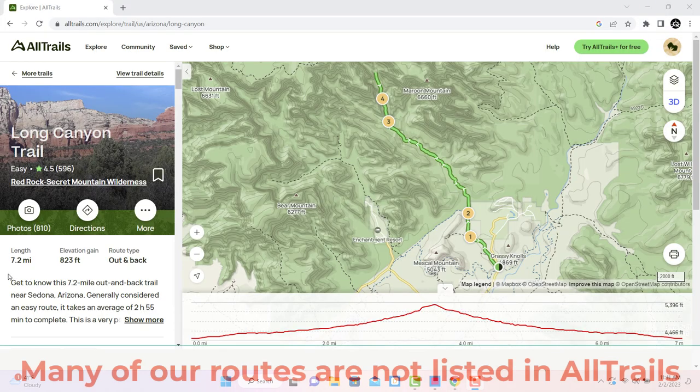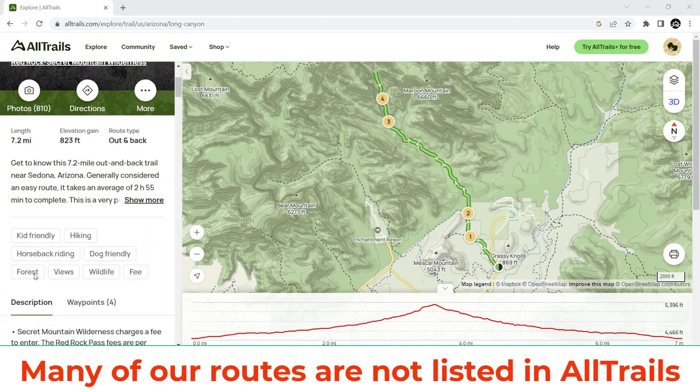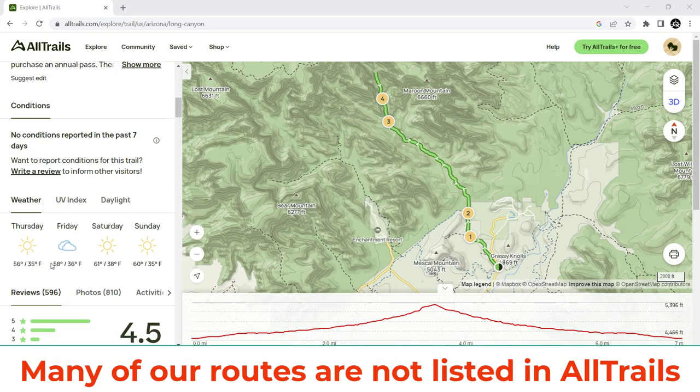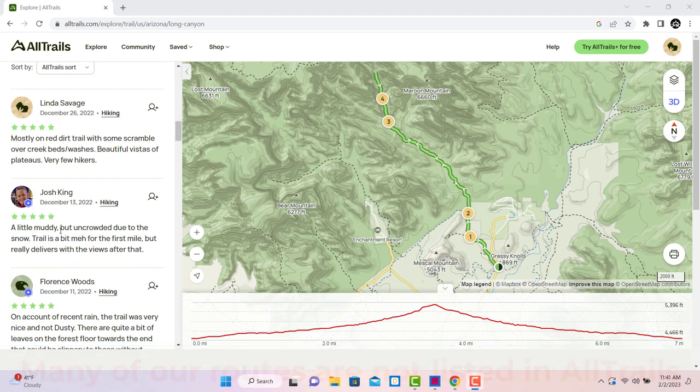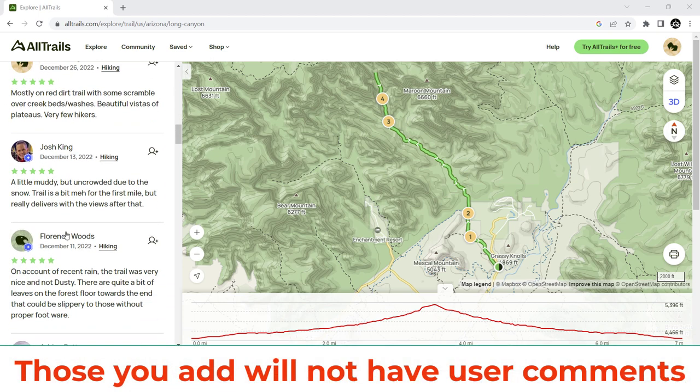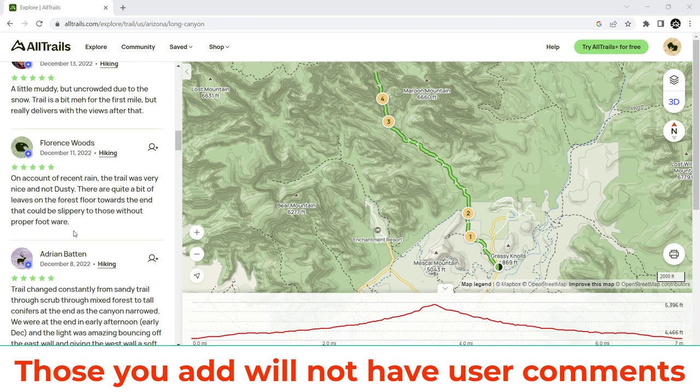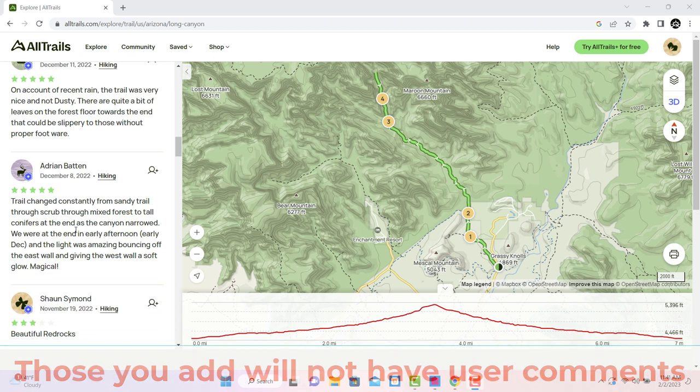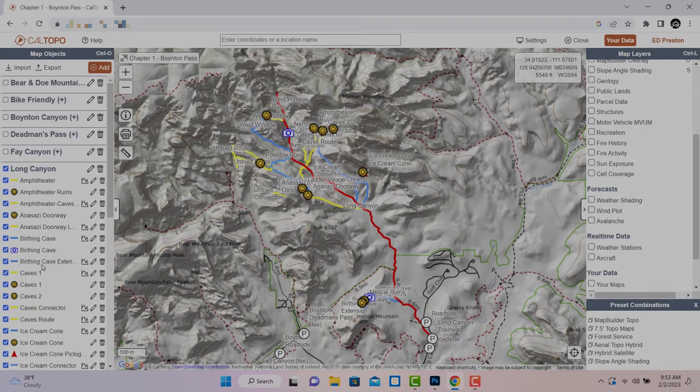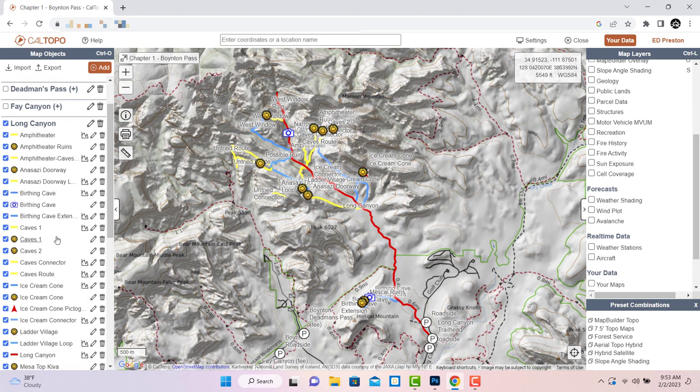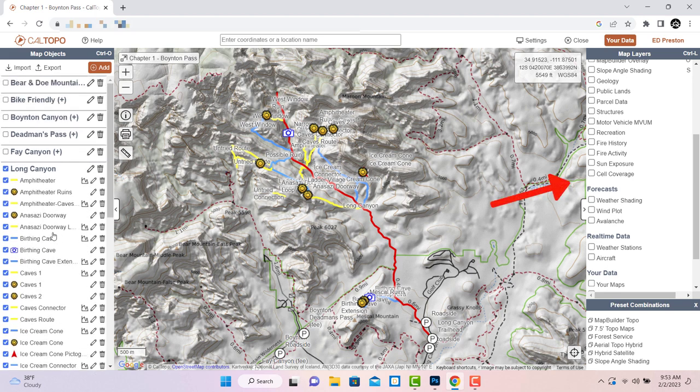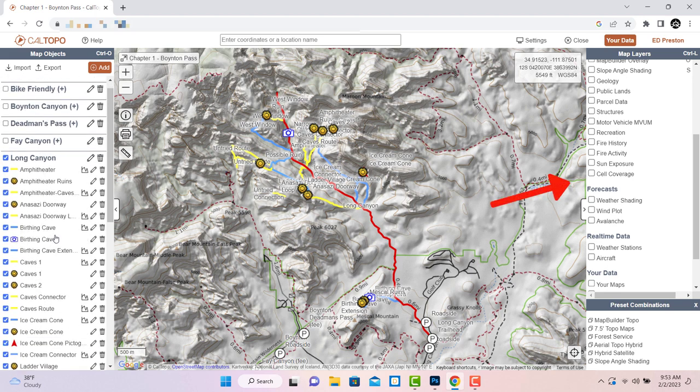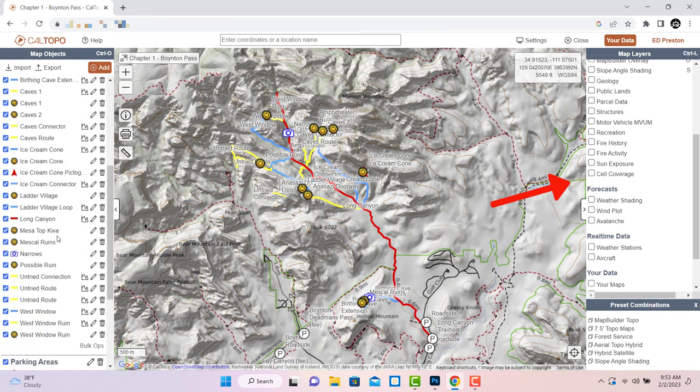For example, AllTrails is user-driven, so you can read comments that people have left regarding the trails, which can certainly be helpful and is usually pretty current. On the other hand, CalTopo has some really cool map layers that will show you everything from vegetation cover to areas that have been burned by forest fires. Right over here is the layer that will show cell phone coverage.